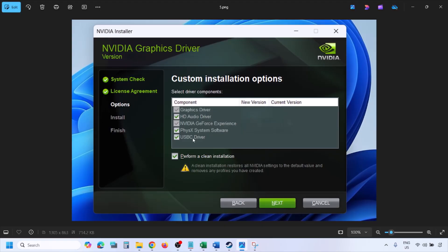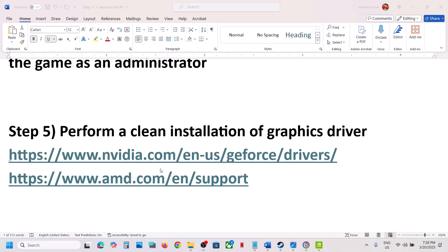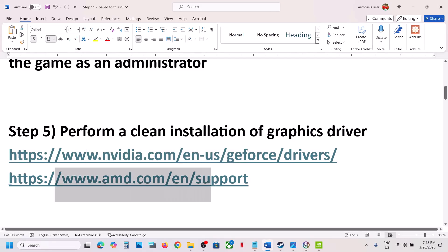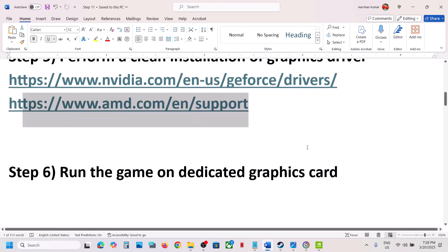On the next screen, put a check on the box which says Perform a Clean Installation. Make sure you check Perform a Clean Installation, then click Next and let the installation complete. Once done, restart your computer and launch the game. For AMD card users, go to the AMD website, select your graphics card and operating system, first uninstall the current graphics card driver, restart your computer, then go to AMD website, install the latest graphics card driver, restart, and launch the game.